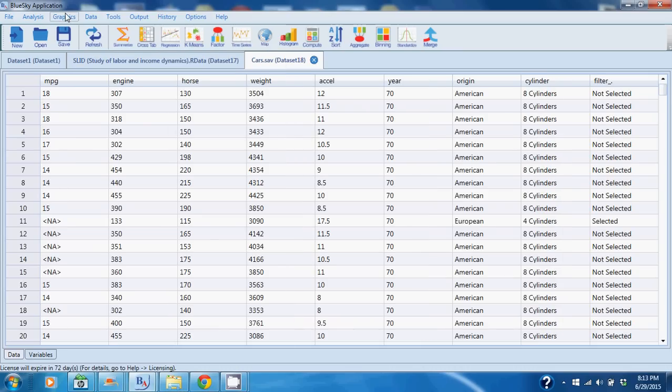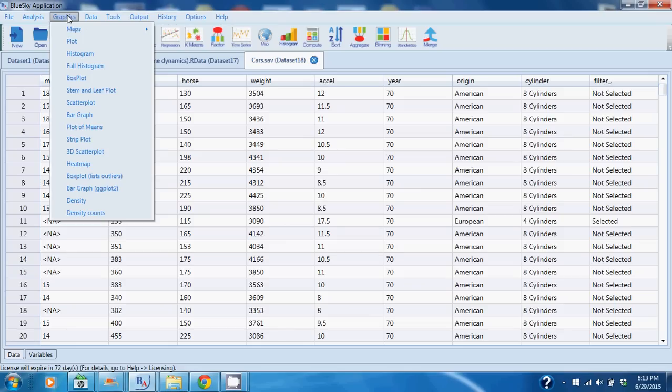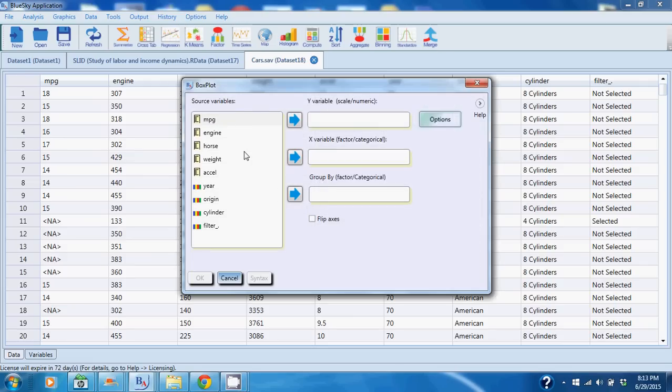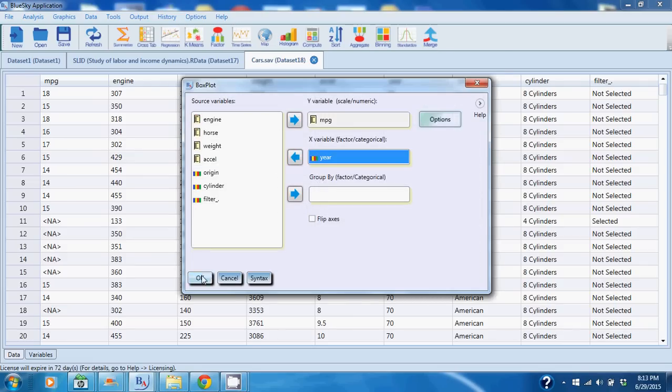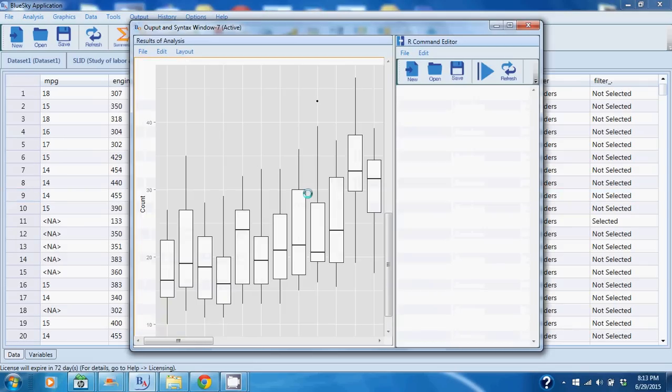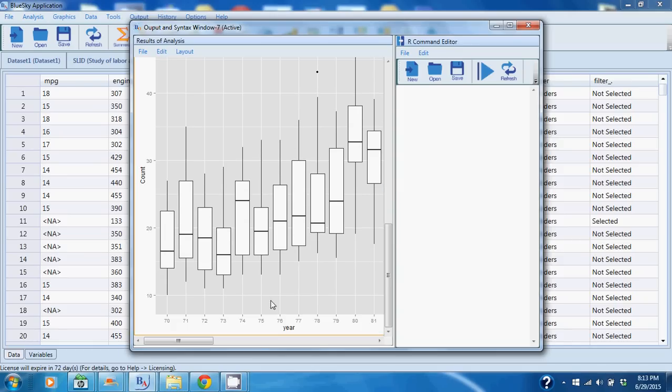In this case I'm interested in how miles per gallon have trended over the years. I'm going to do a box plot. I'm going to choose miles per gallon, I'm going to choose year, and I'm going to go ahead and run it. You will see that I see a nice box plot and from 1970 to 1981 there's been a gentle upward tick in the miles per gallon.